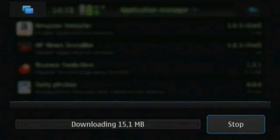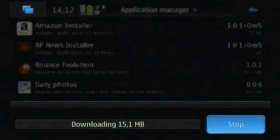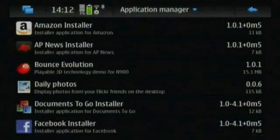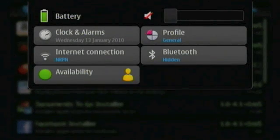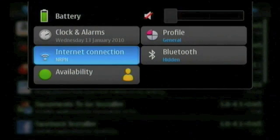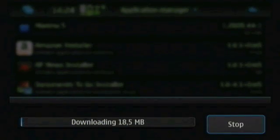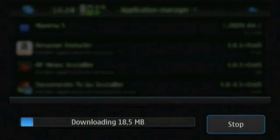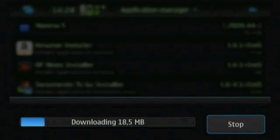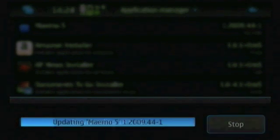In case the downloading hangs or fails, check your internet connection and try again. You know the upgrading was successful when the device restarts.